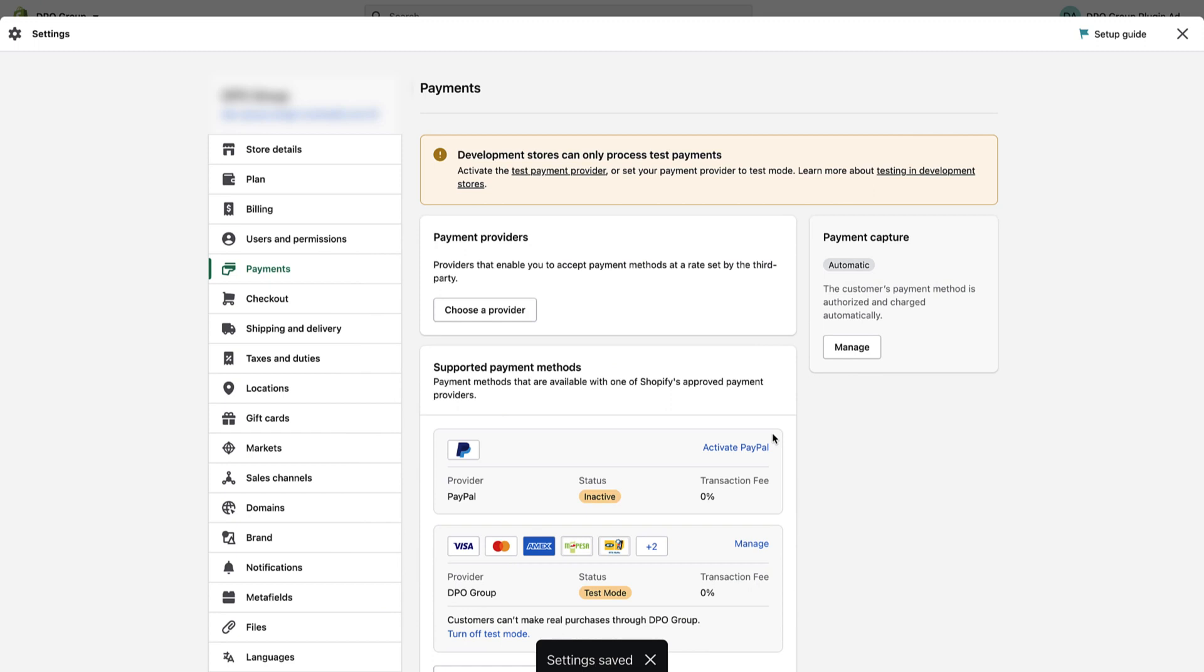Now that it is saved, orders that are paid using a Payment Gateway will be marked as paid if the payment is successful. And that's all there is to it. Thank you and good luck.